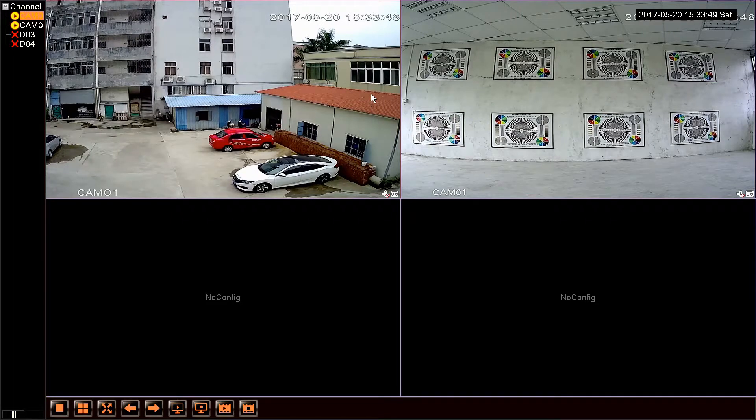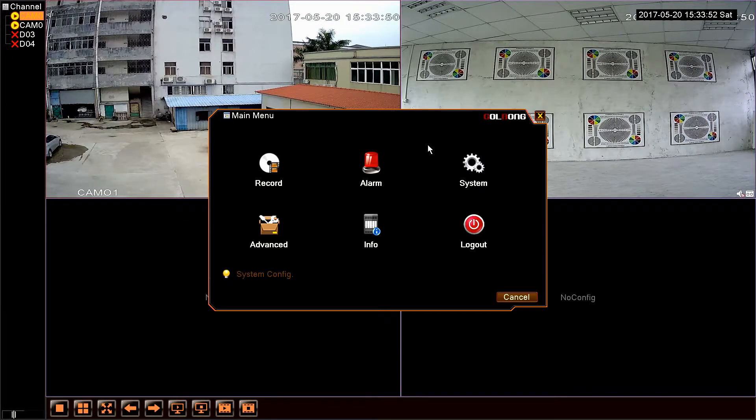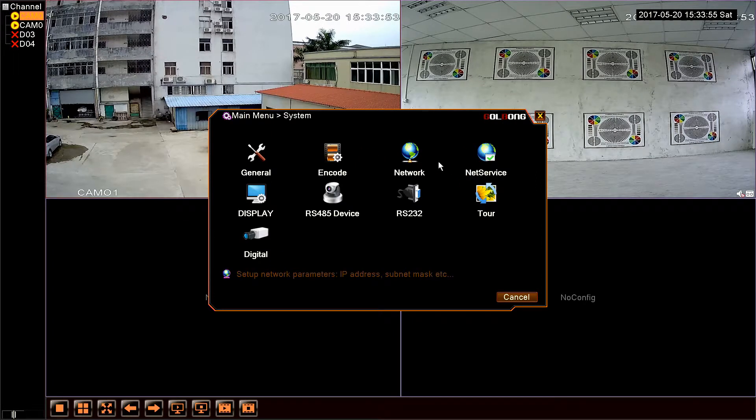Now let us enter the menu, choose system, click network.